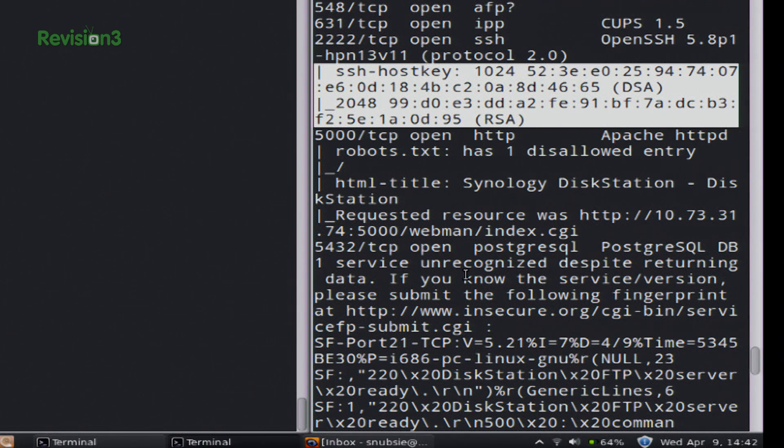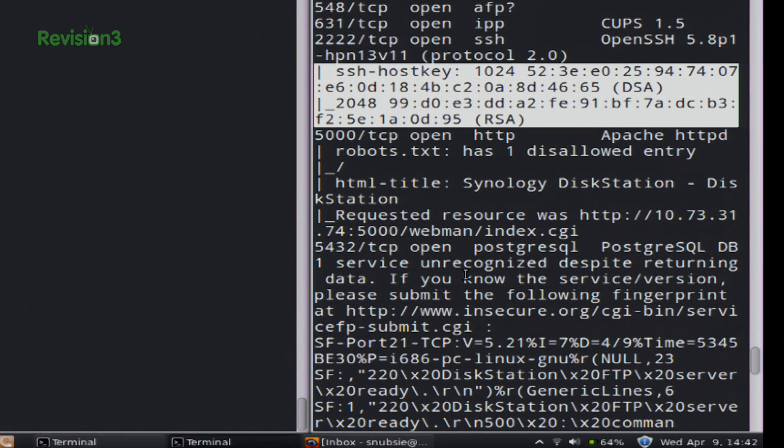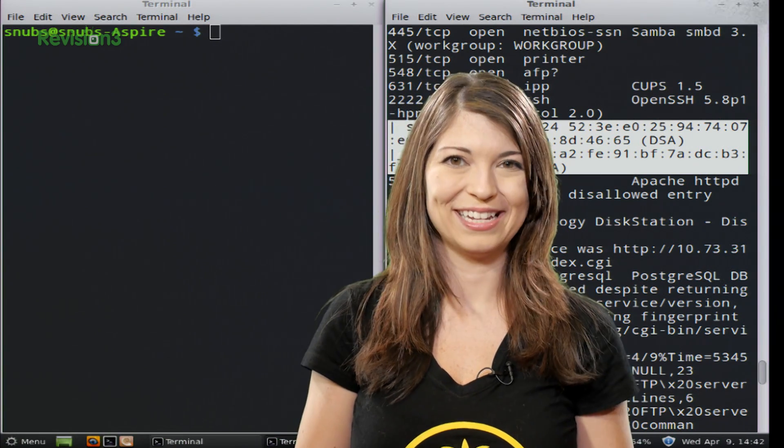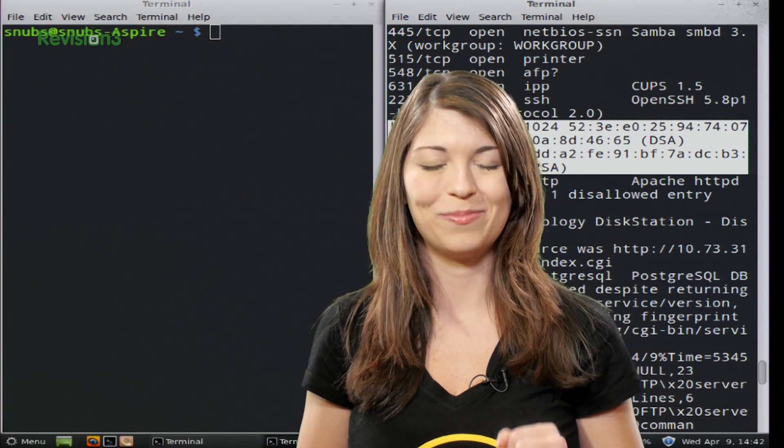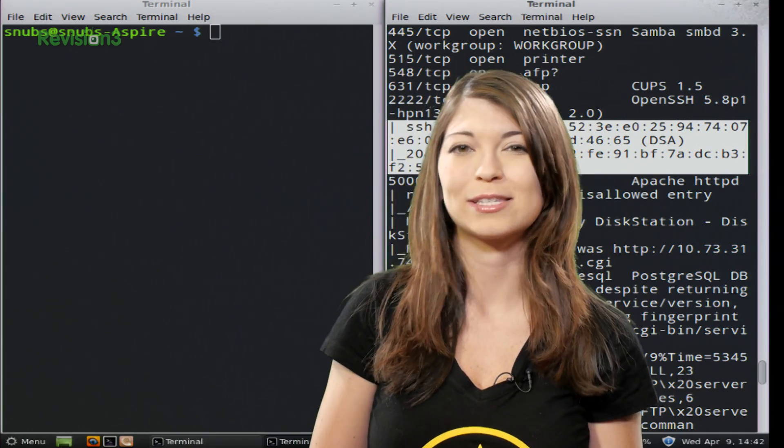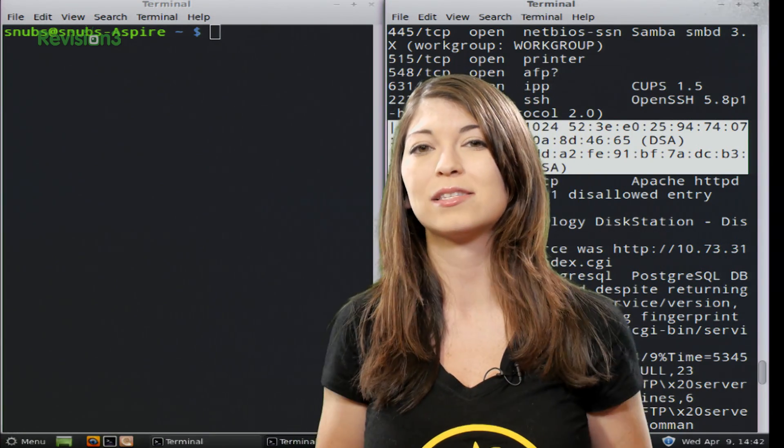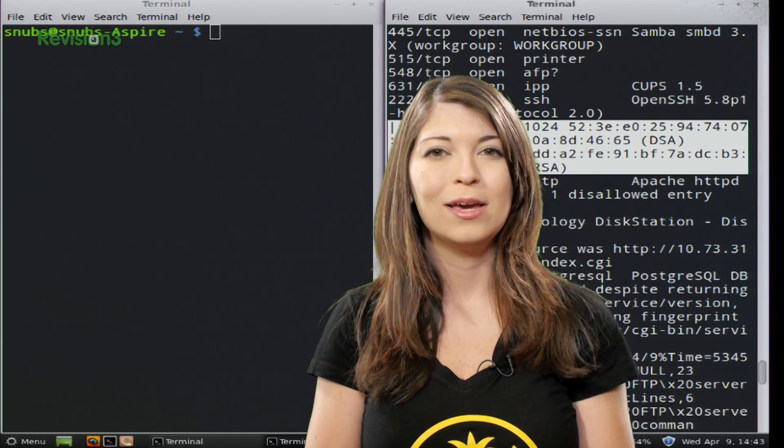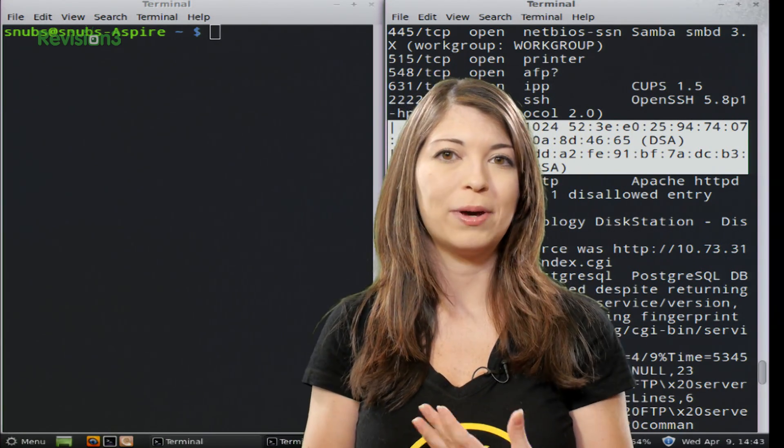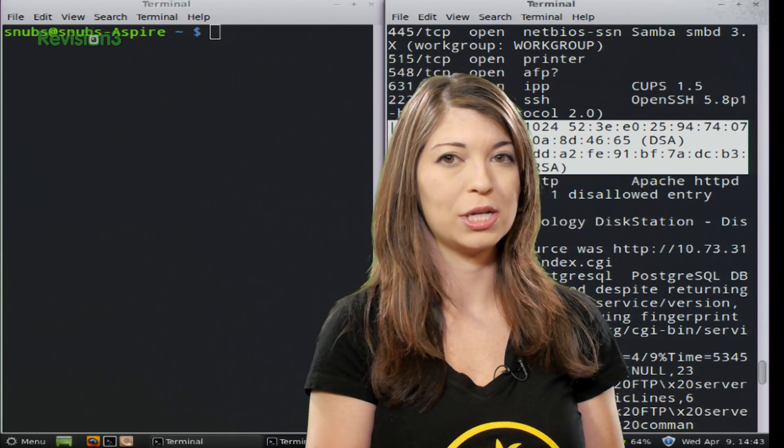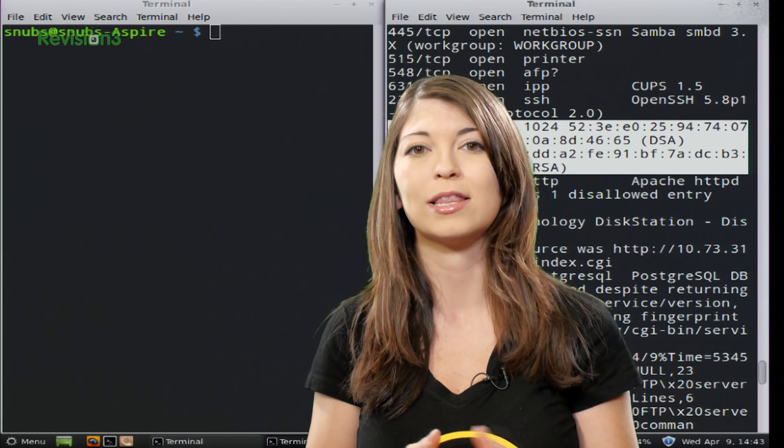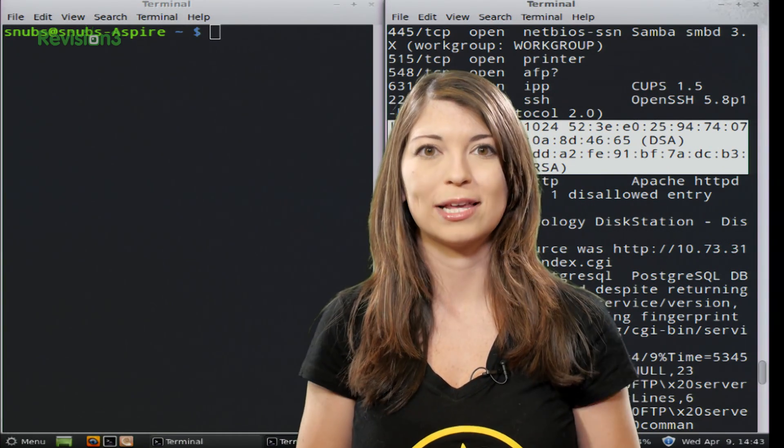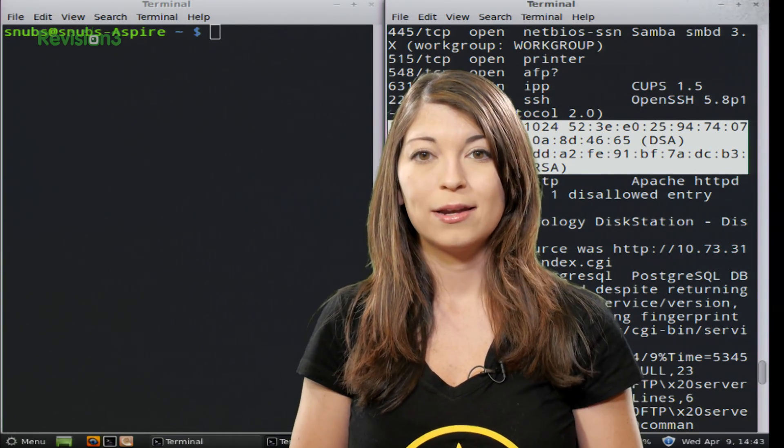Right here, I've highlighted it for you, the SSH Host Key with DSA and RSA Encryptions. That's really funny. I just enjoy being able to see all those interesting facts about different things on the network. It can really help if you're worried about somebody breaking in from externally into your network and trying to make sure that things are secure like they should be.